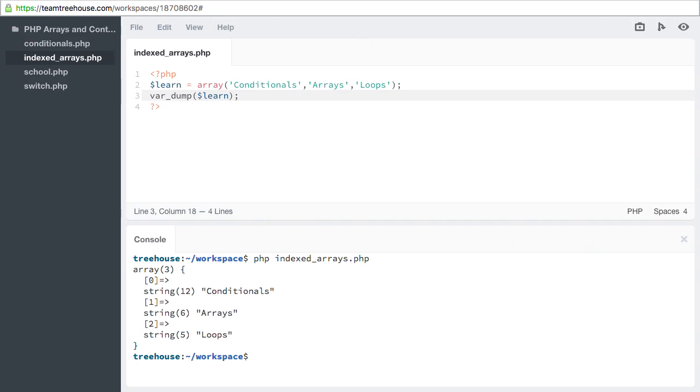You'll see in a later video that you can specify your own key, and they don't always have to be numeric. The var_dump shows us that our first element has a key of zero, and then describes the value.